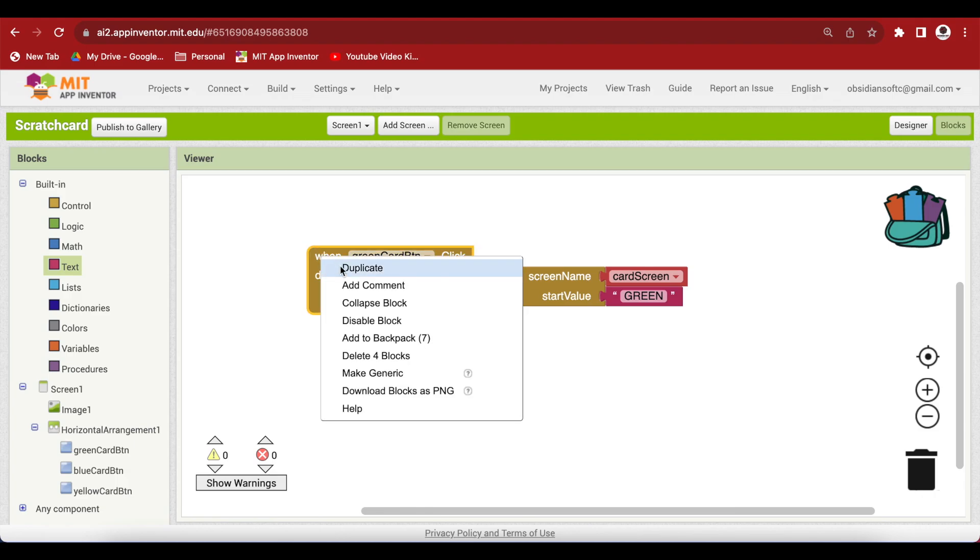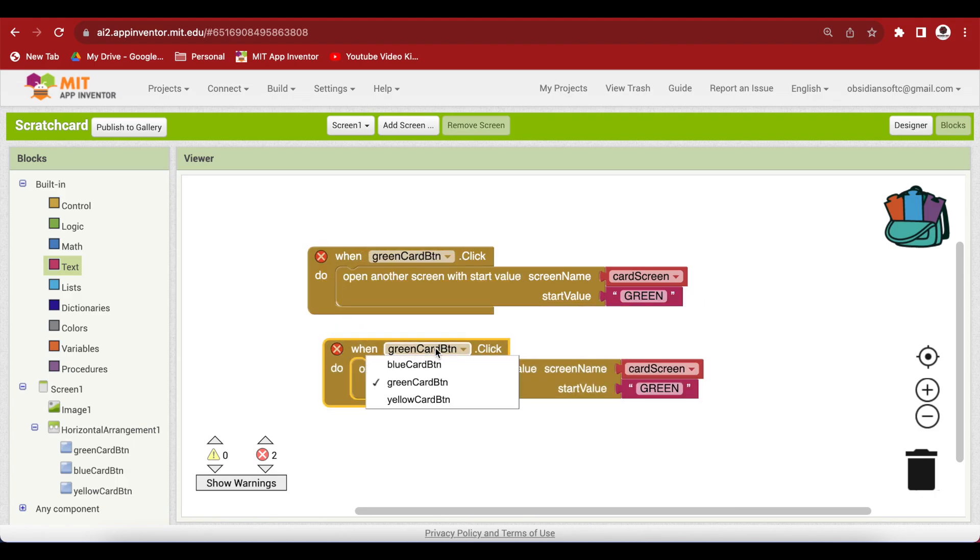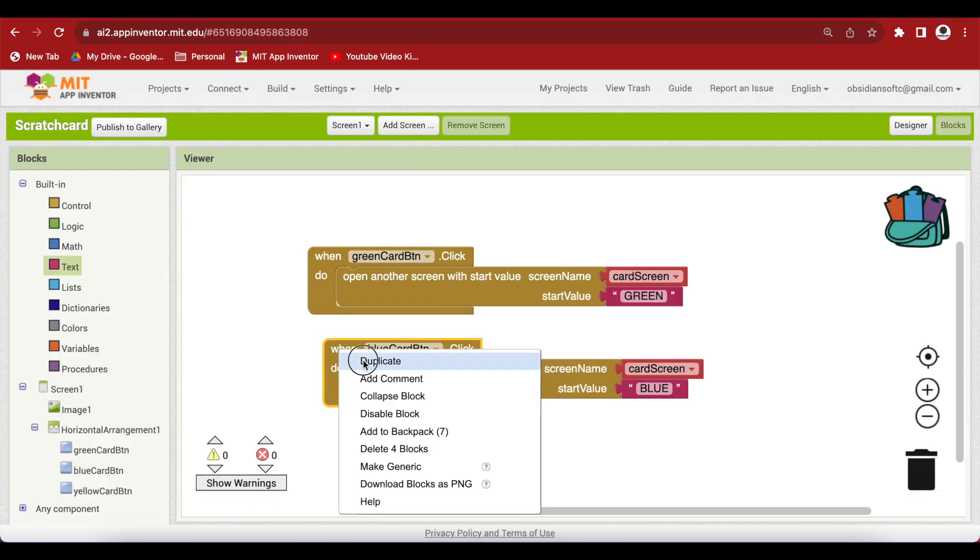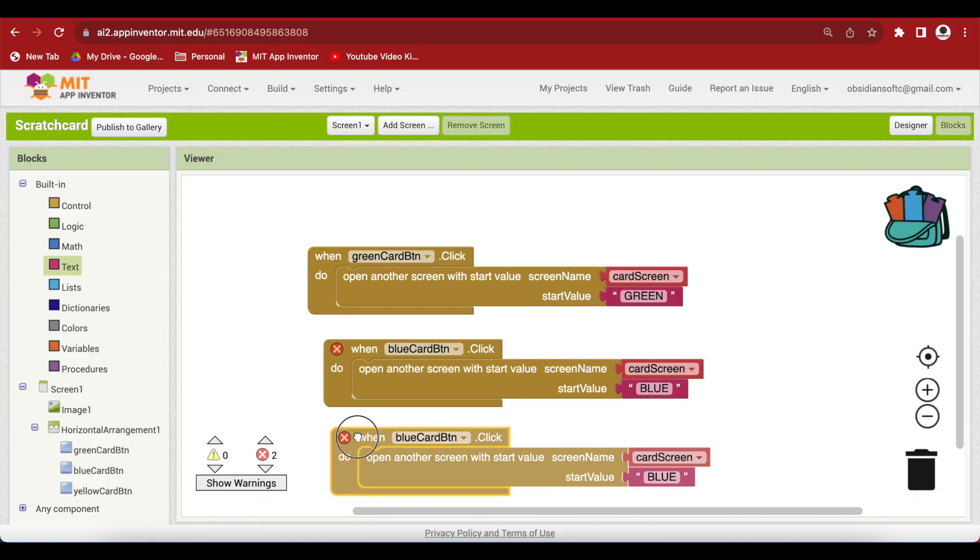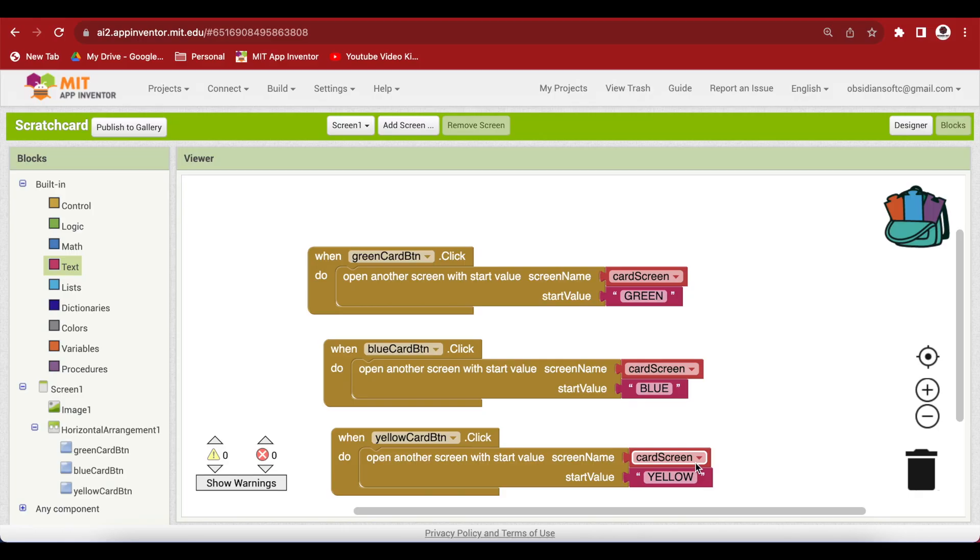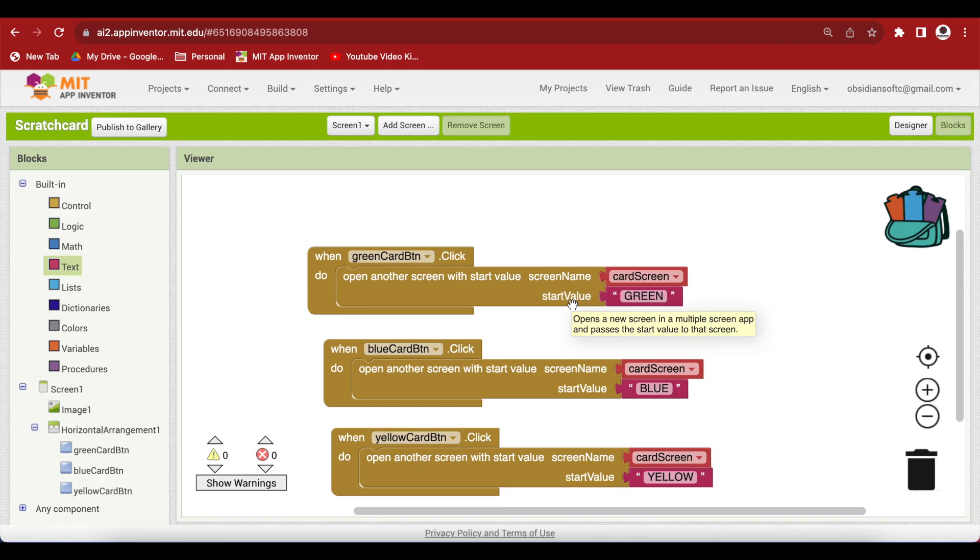Duplicate it, choose blue here and change the color to blue too. Again, duplicate, choose yellow and change the color to yellow too. So, make sure that you spell it right. So, once we have passed the color name as a start value, we can access it in our card screen and we can know which color button was pressed on the menu screen, that is screen one. So, this is the way to pass values between screens without using TinyDB.